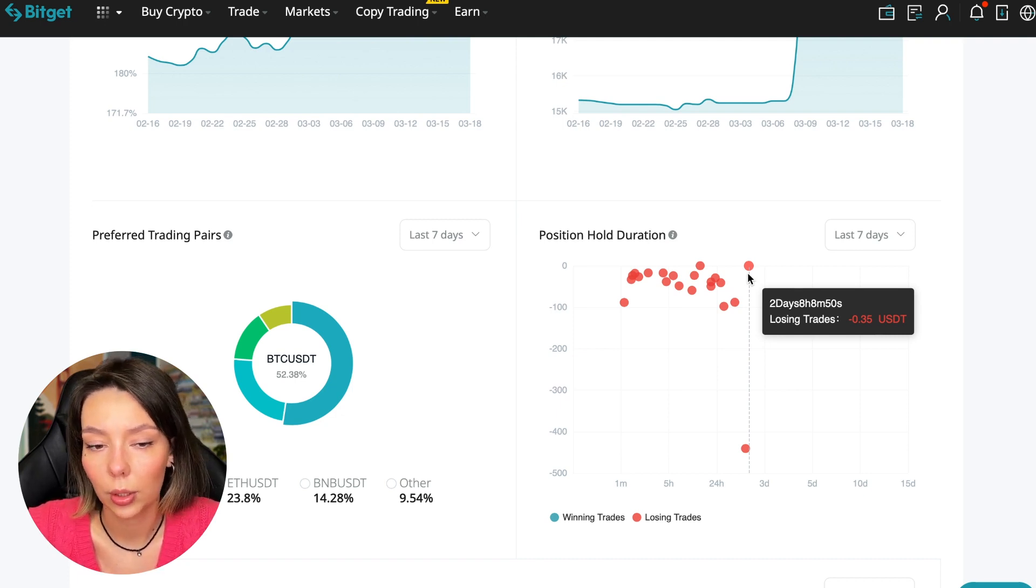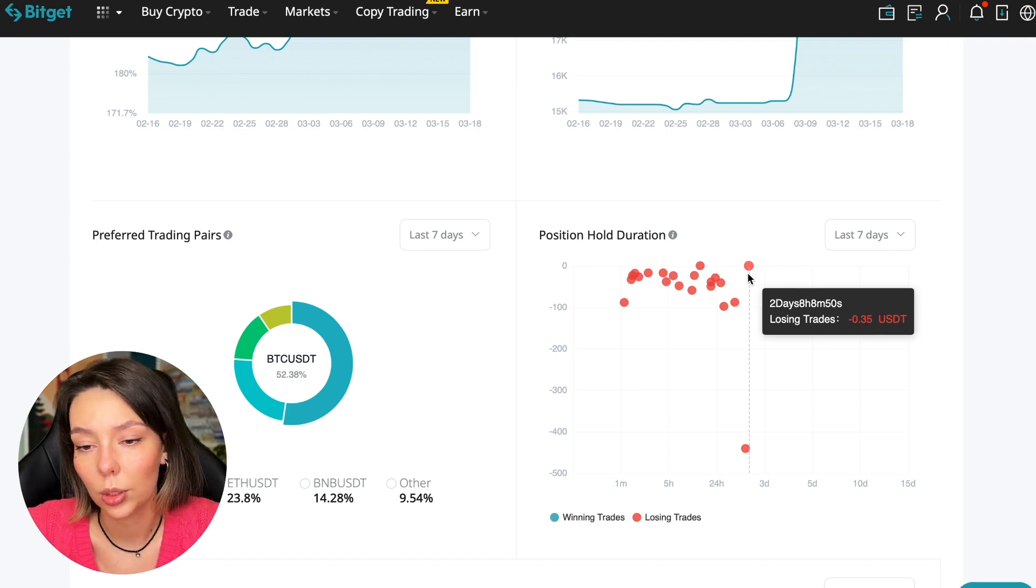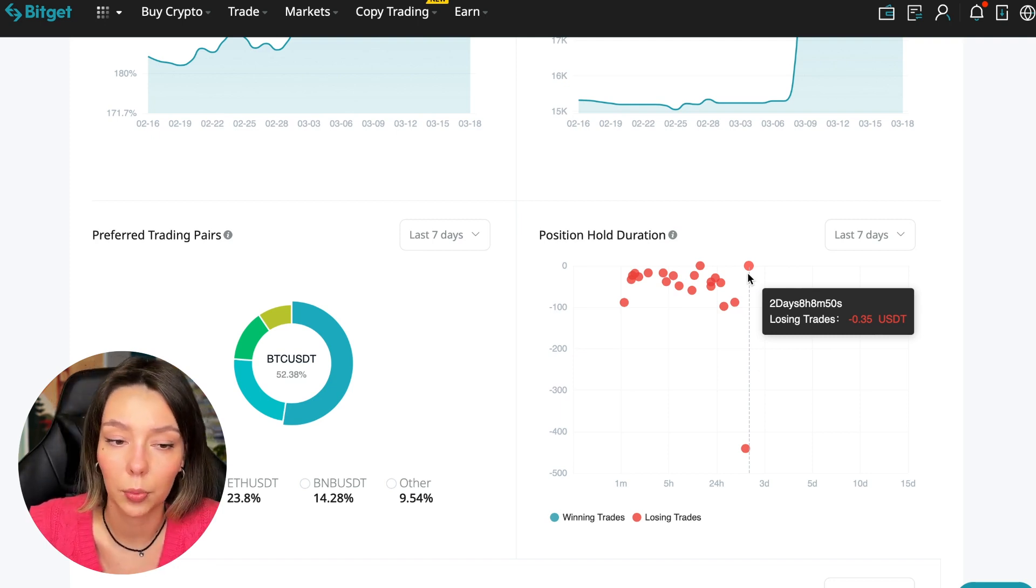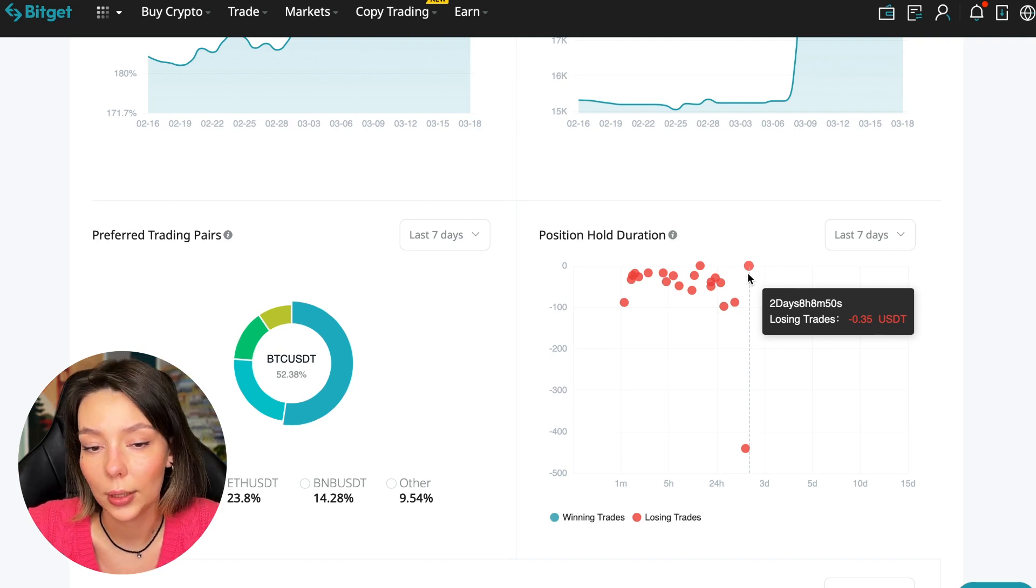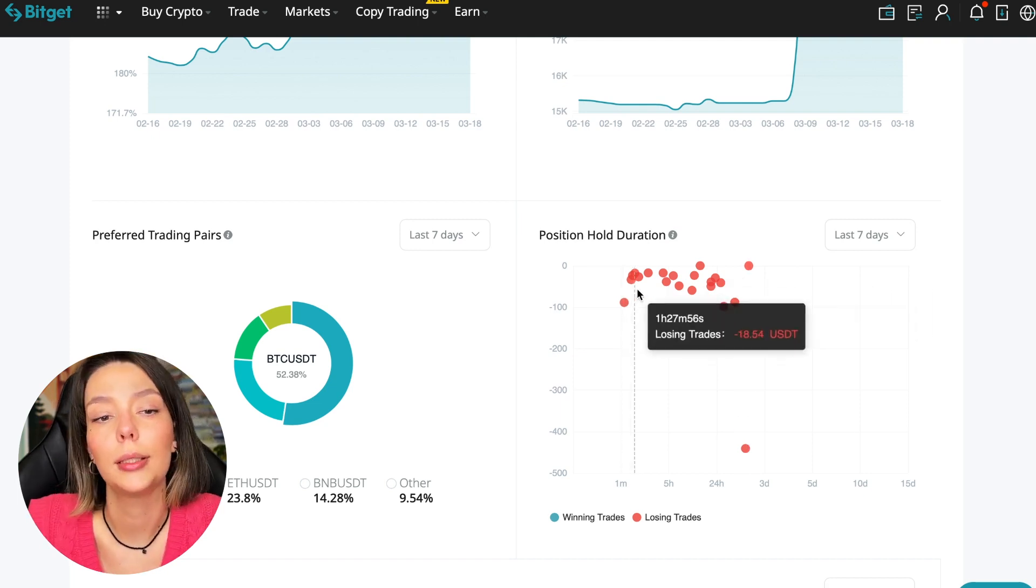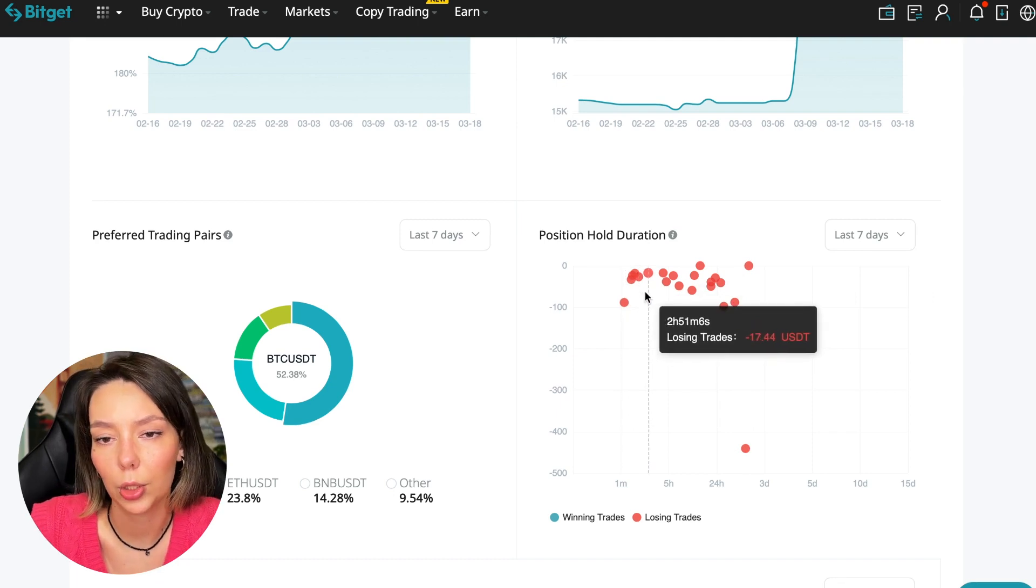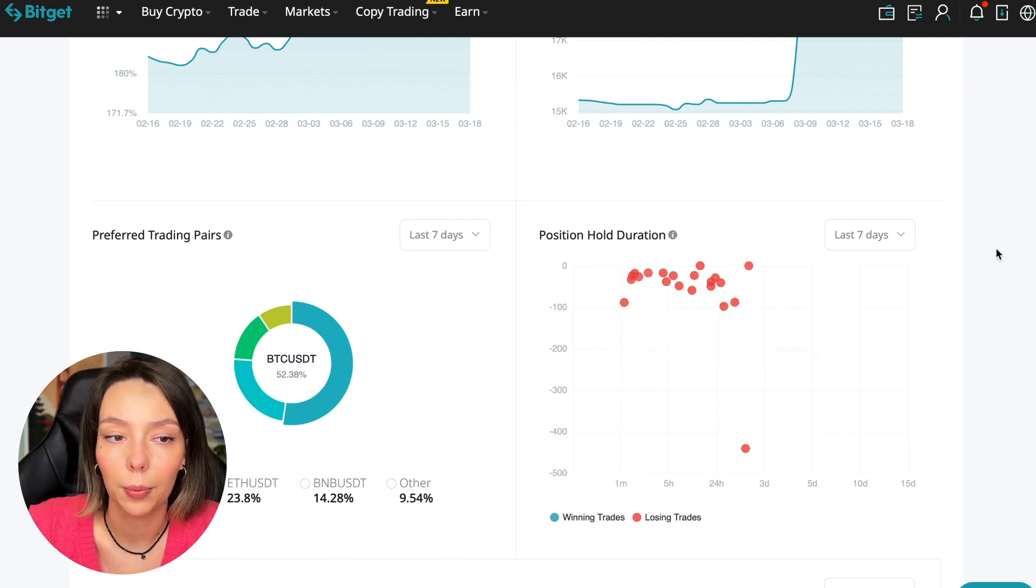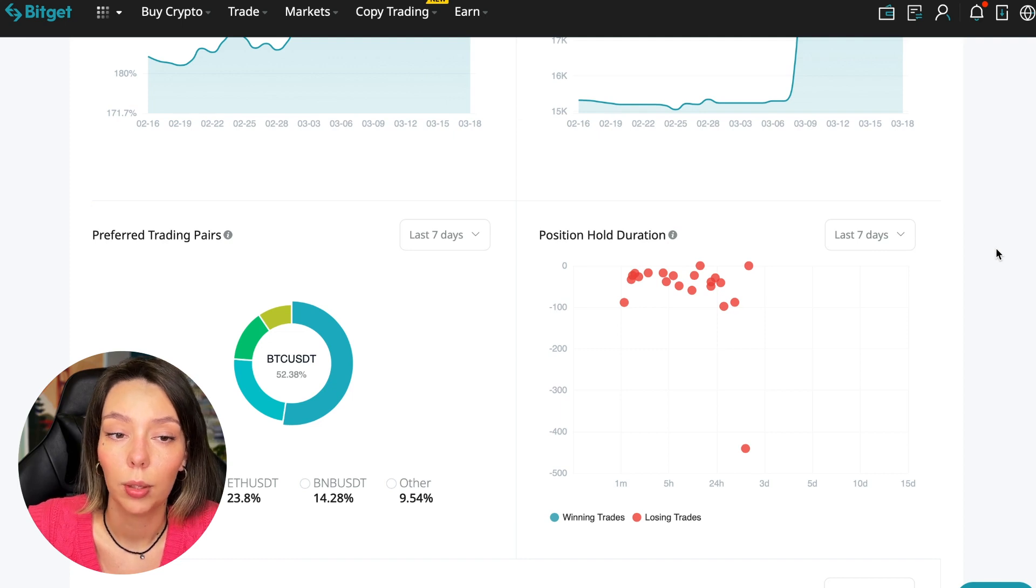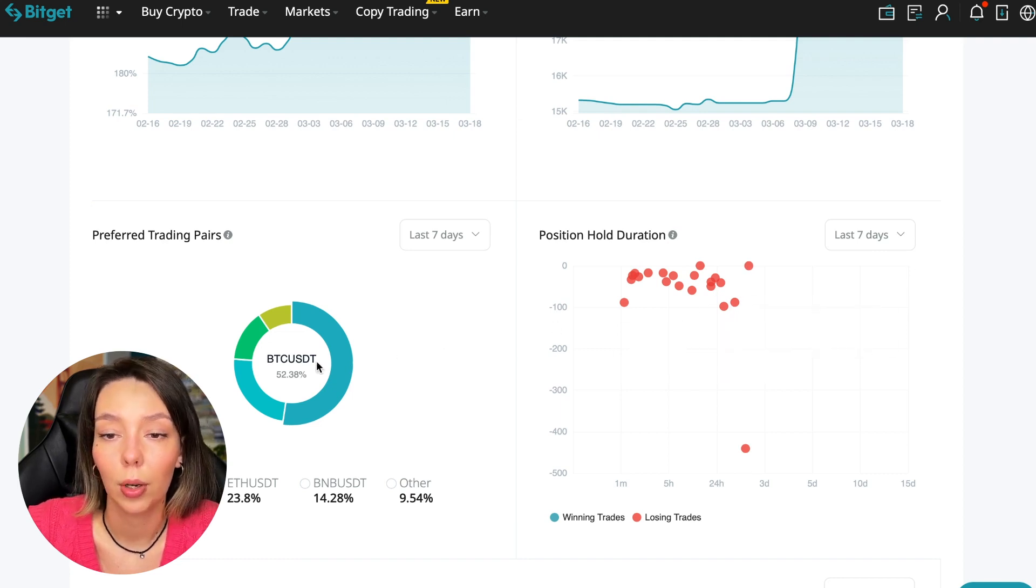He either uses stops or closes trades with his hands when he sees something is going wrong. We can also see what currency pairs he trades. He mainly uses Bitcoin, Ethereum, and BNB cryptocurrencies.